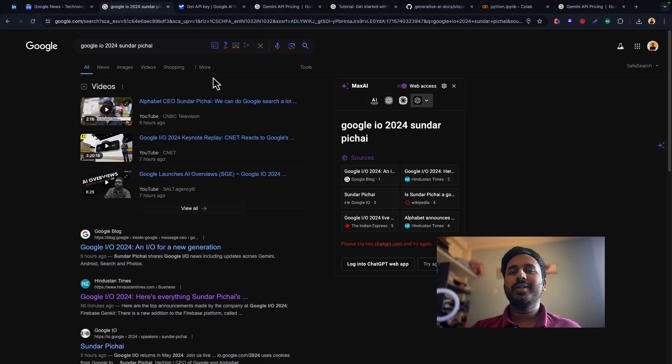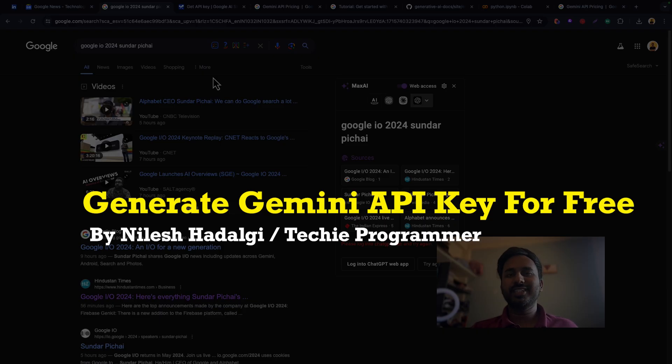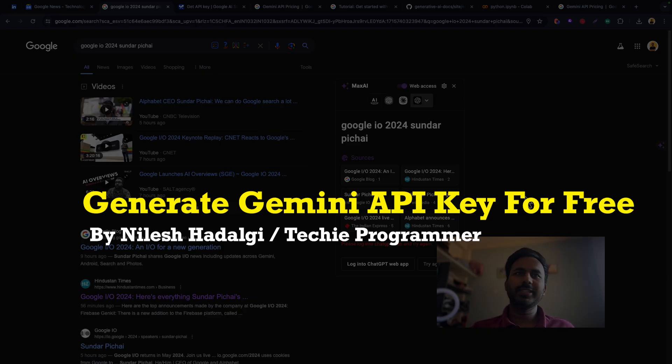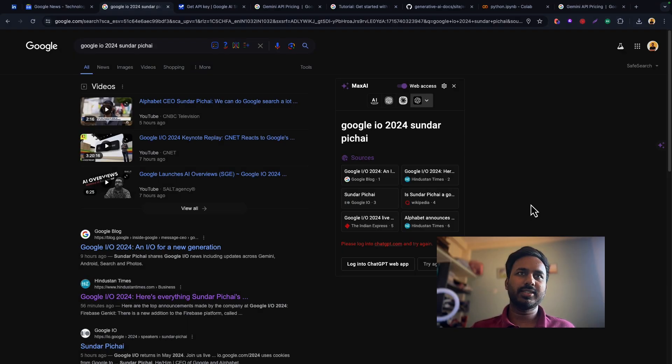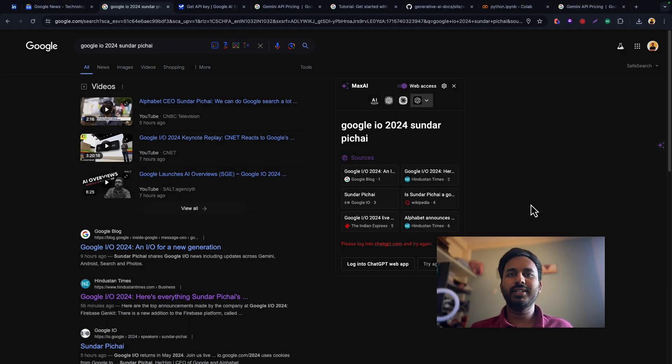Hello everyone, welcome back to my channel. My name is Nilesh and you're watching Techie Programmer. In this video we're going to discuss how you can generate an API key for Gemini for free.